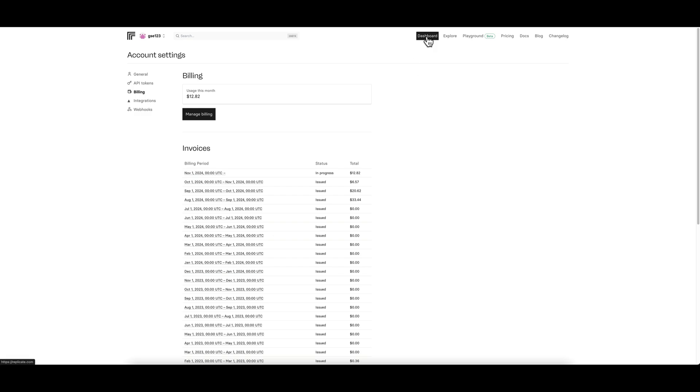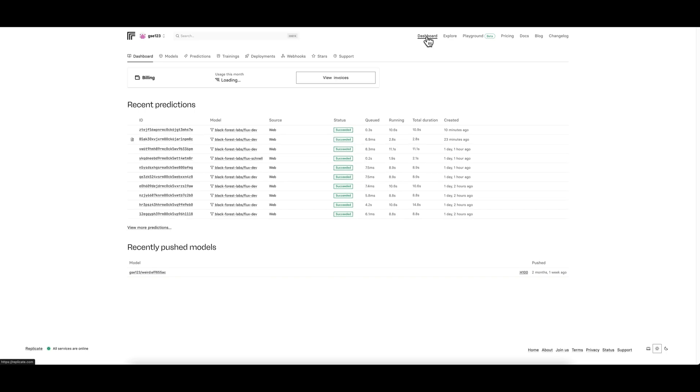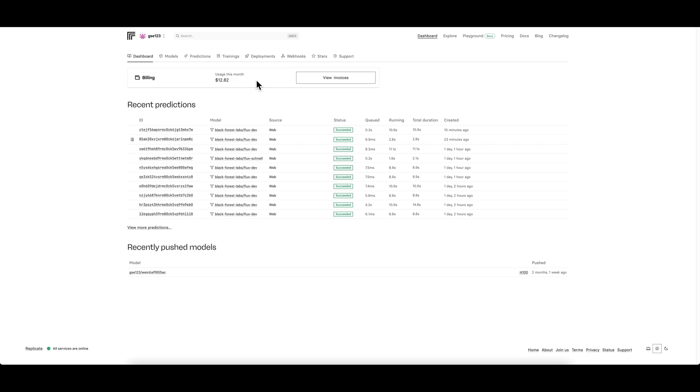Once you've got all that set up, let's go to the menu on the top right, which is the main sections of the site. I'm going to go to dashboard. Dashboard just gives you again a little summary of your usage for the month so far and the billing cycle. Replicate runs from the first of the month, so at the first of the next month, that's when the billing cycle restarts.